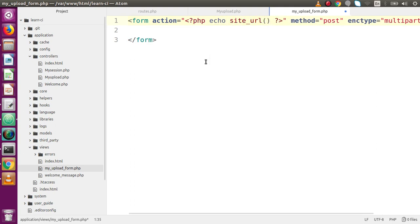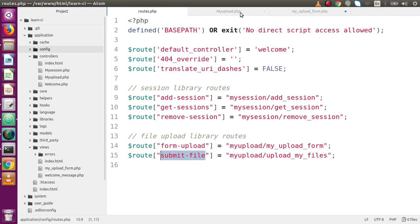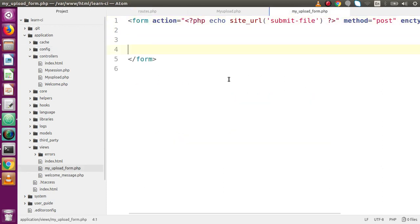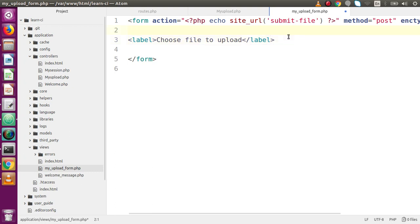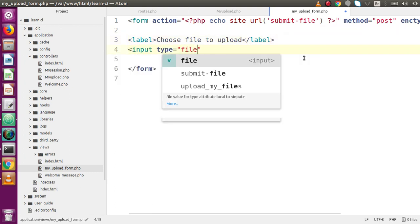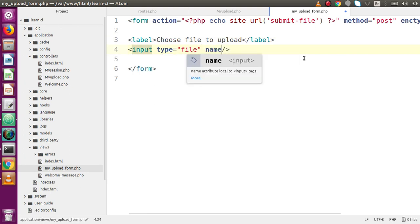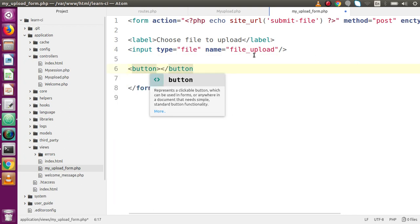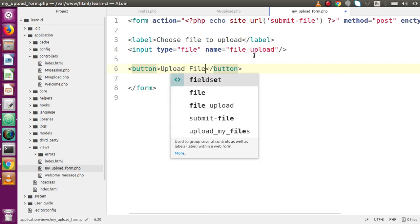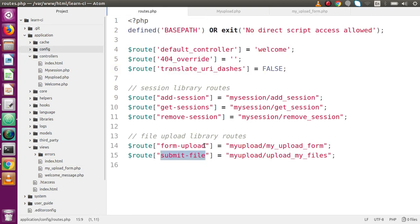We've discussed the difference between `base_url` and `site_url` in our existing videos. Inside the view form, add a label with the message 'Choose file to upload', then an `<input type='file' name='file_upload'>`, and finally a submit button labeled 'Upload File'.